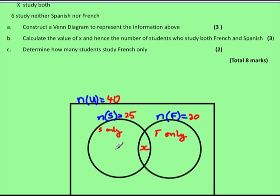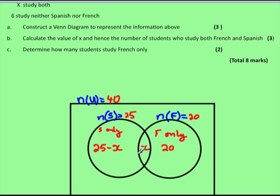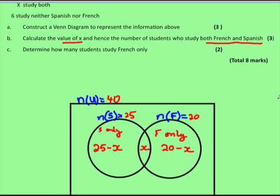In the total Spanish region we have 25 students. Part of that region covers those also doing French. To find those doing just Spanish, we take out the X amount doing French, giving us 25 minus X for Spanish only. Similarly, for French, we have 20 students total but we subtract the X doing Spanish, giving 20 minus X for French only.